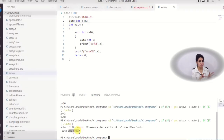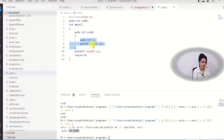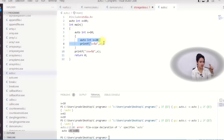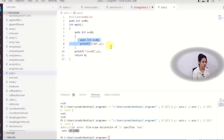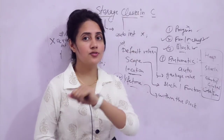Only block scope or function/method scope is allowed for auto storage class — no program scope. The lifetime is within the block only: the value 20 is accessible only within that block, and after the block it is gone. Storage is in the stack fragment of main memory, and default value is garbage. This covers everything about the auto storage class. In the next video we will cover the register storage class.